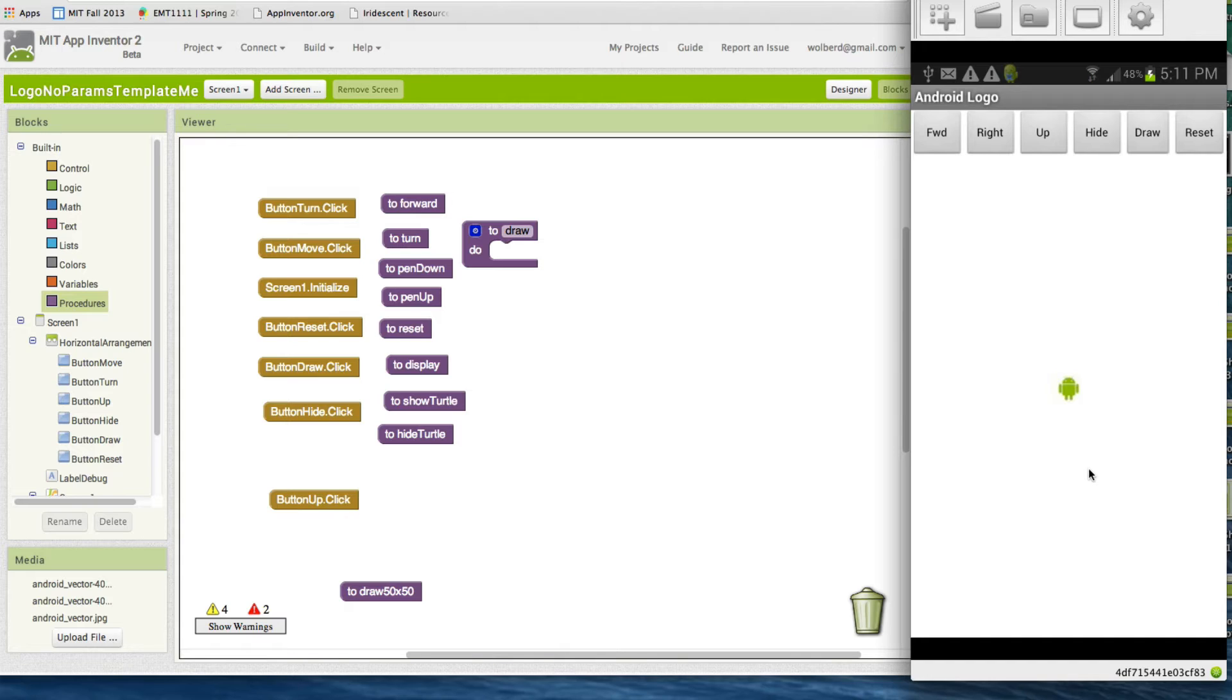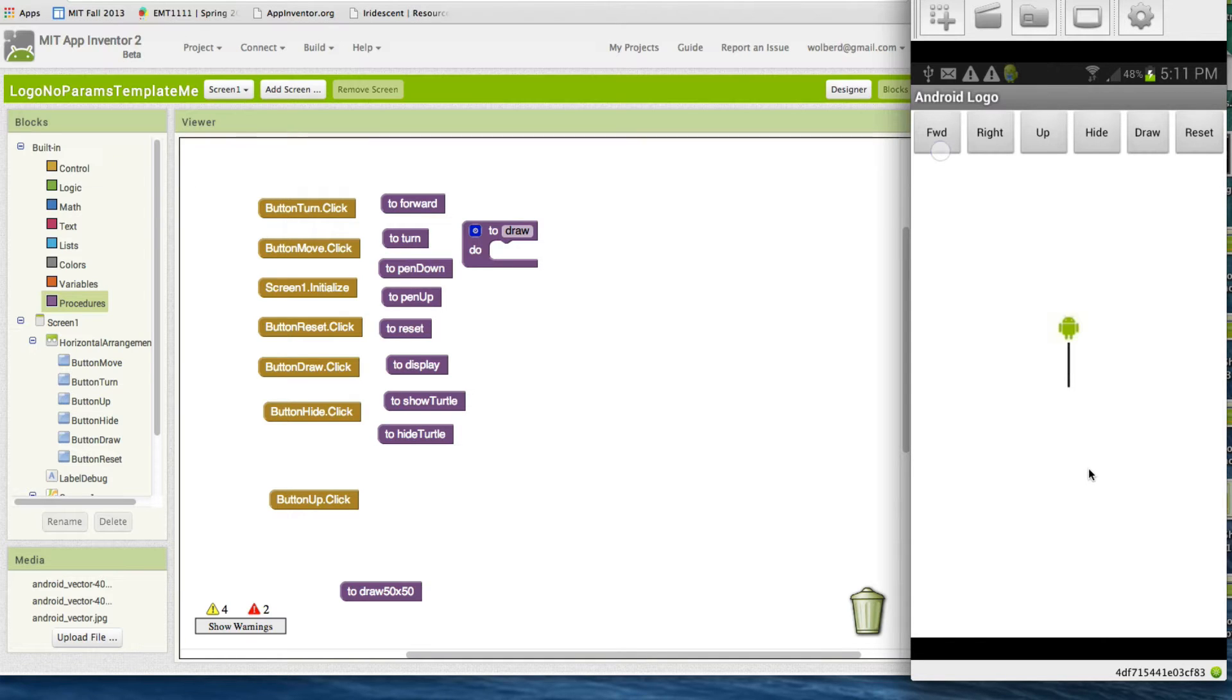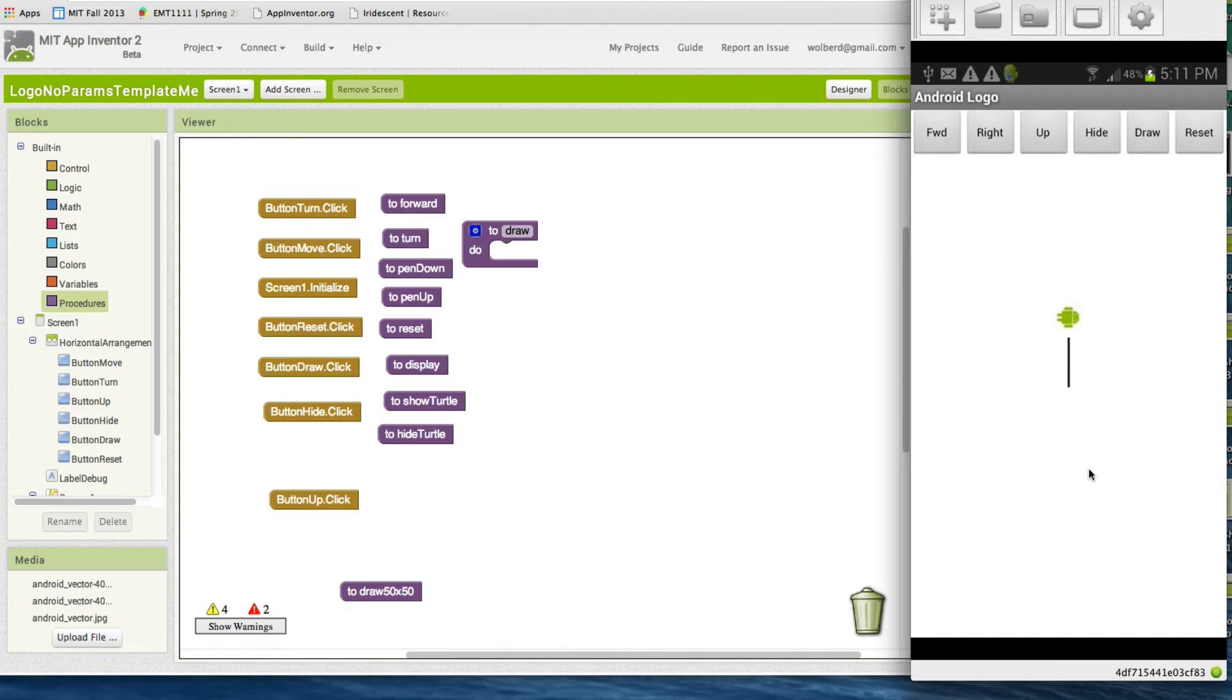This app that you got set up, this starter app, allows you to play around with commands just by the UI. So like if I press forward on this button, my phone's projecting on the screen so you can see what I'm doing, it's a little bit delayed.